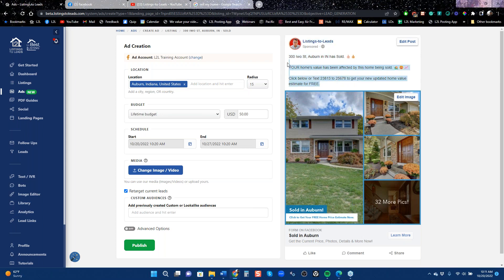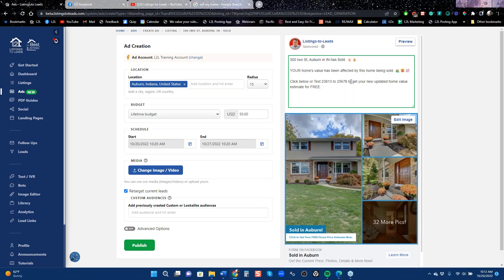When you run a sold ad, it offers people a free home value. So when you get that lead, go into our system, get a home value landing page, drop in their information, and get them set up. The app will then follow up with the reader.